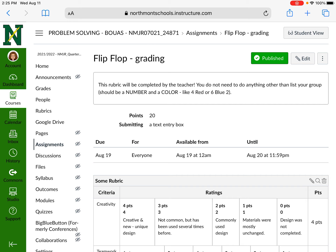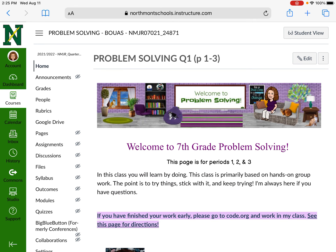The rubric is going to be filled out by me — you don't have to do anything. All you're going to do is list what group number you were a part of. A group is usually a number and a color, like four red or six blue, so that tells me which group you were with and how to give you the appropriate grade.